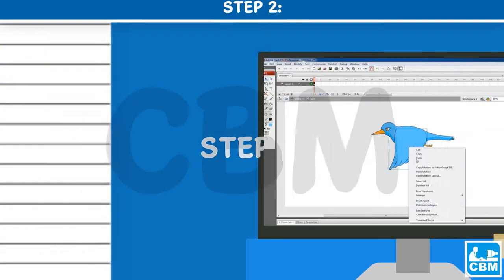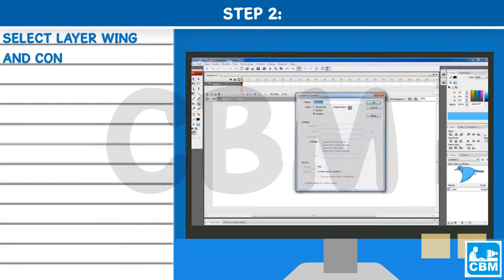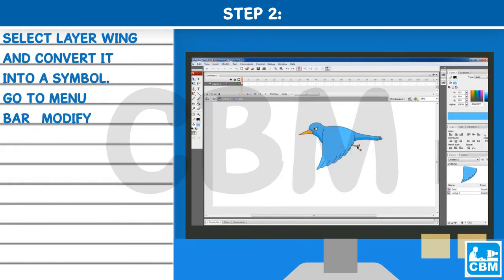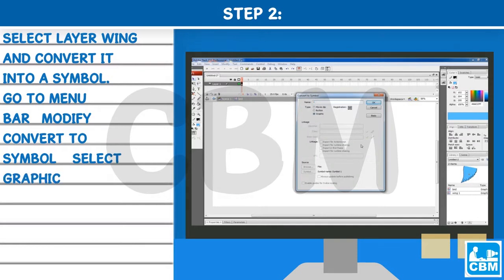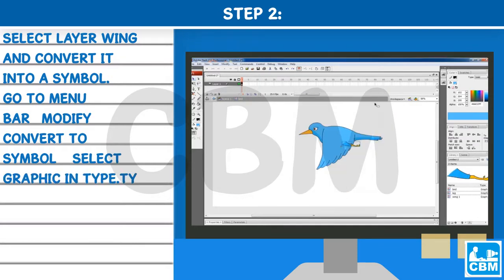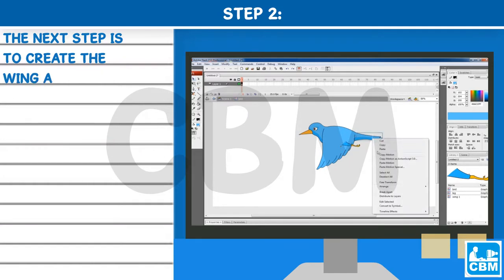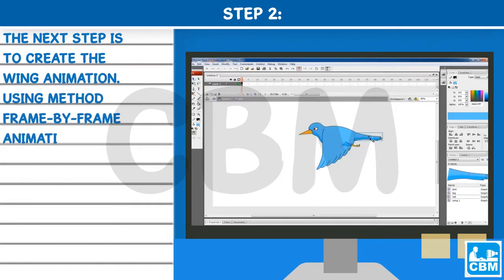Step 2: Select the layer 'wing' and convert it into a symbol. Go to the menu bar, select Modify > Convert to Symbol, and select Graphic in the Type field. Type 'wing' in the name box. The next step is to create the wing animation using the frame-by-frame animation method.